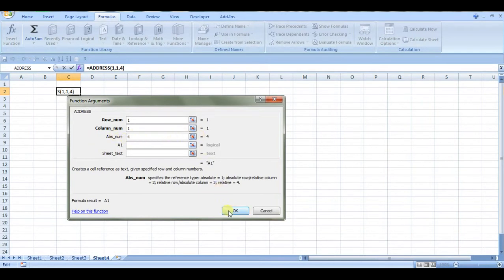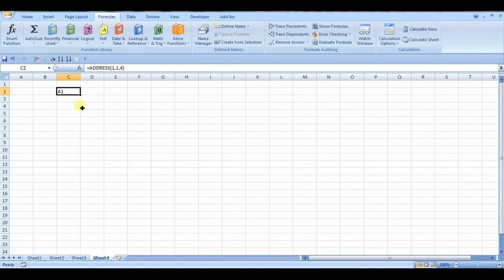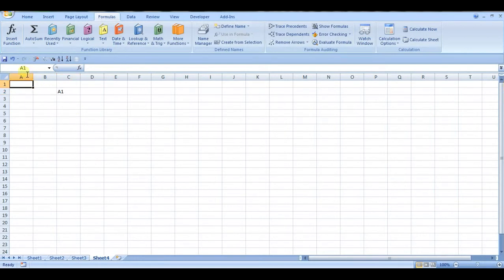So if we click OK, we get the reference for A1. But we want this column name...